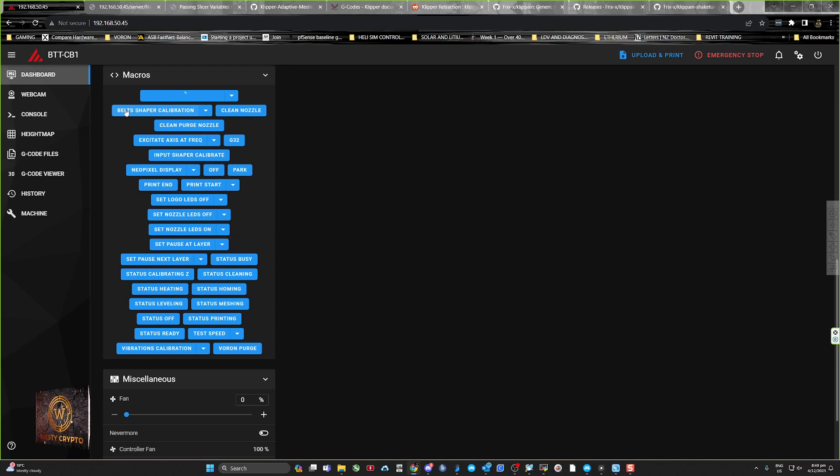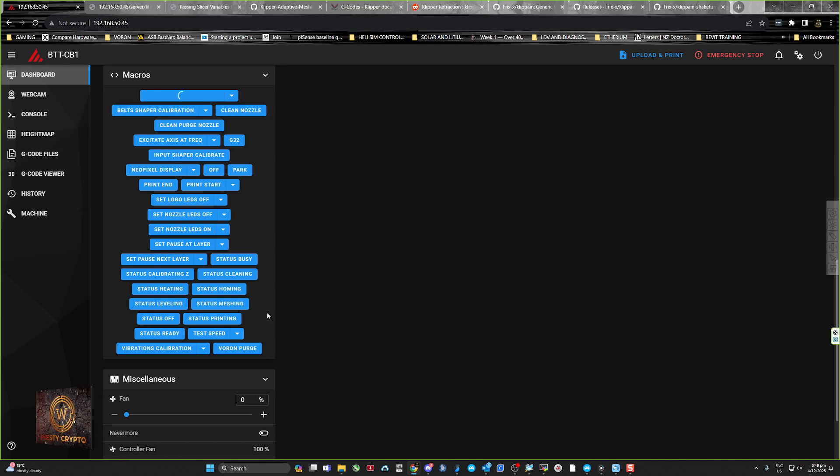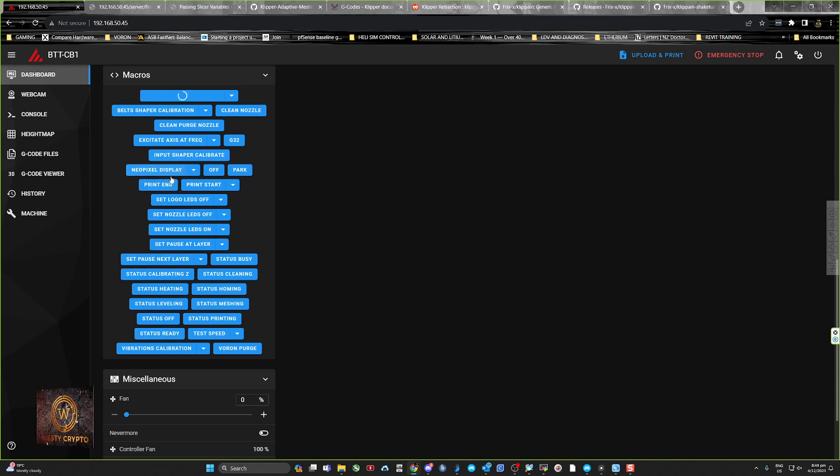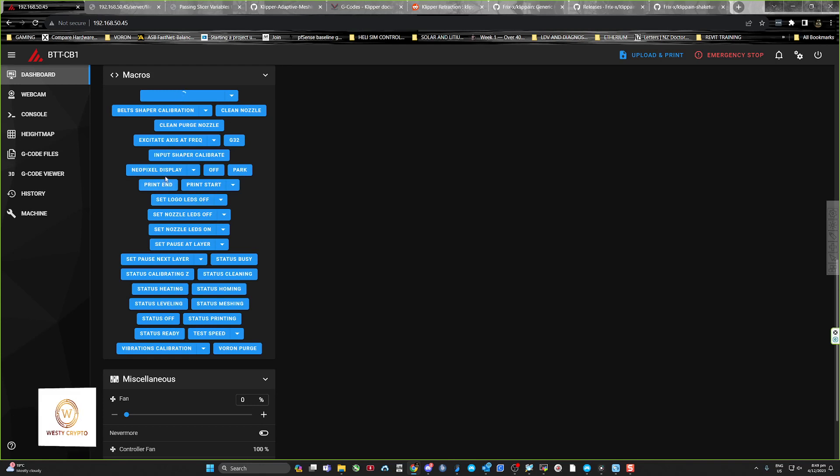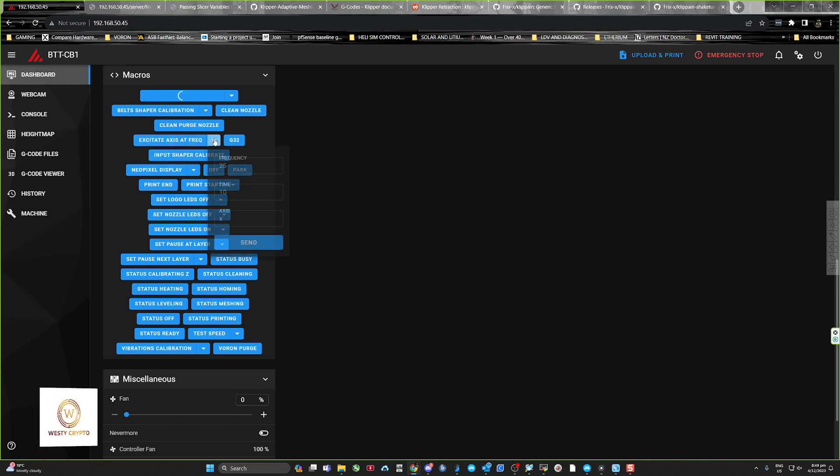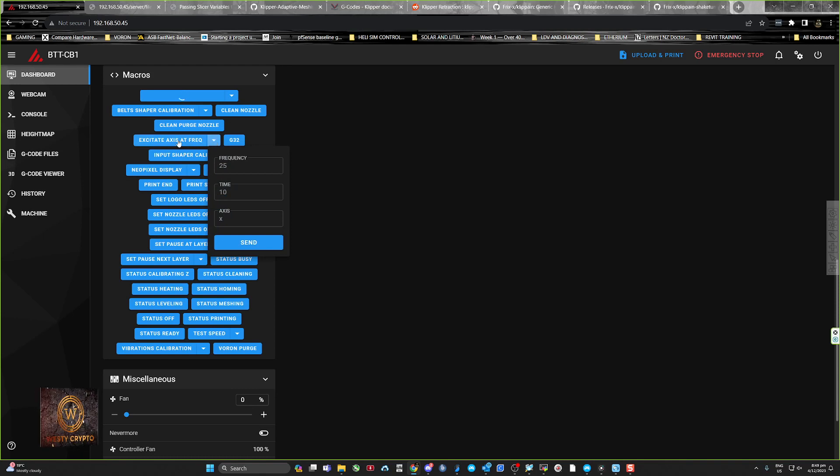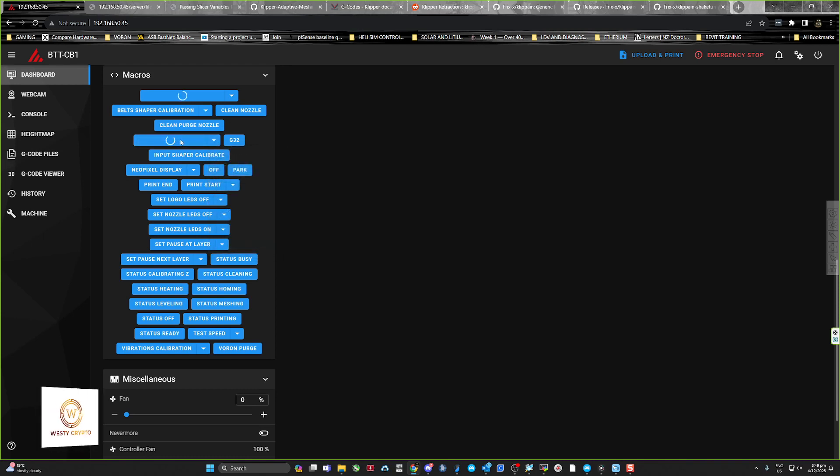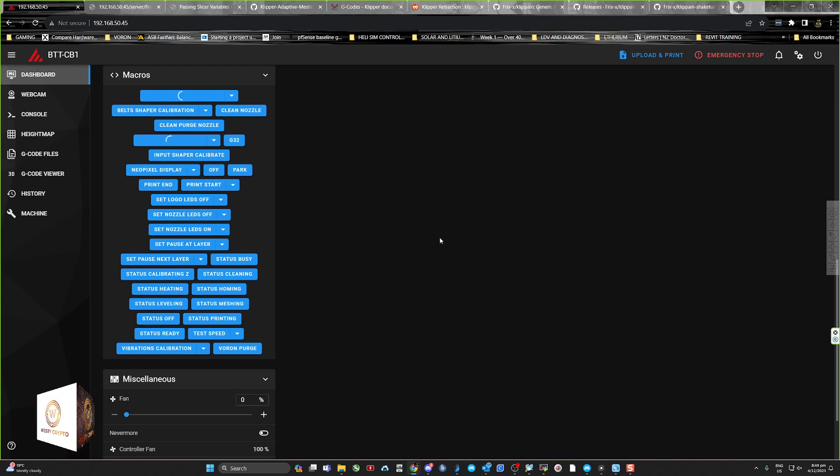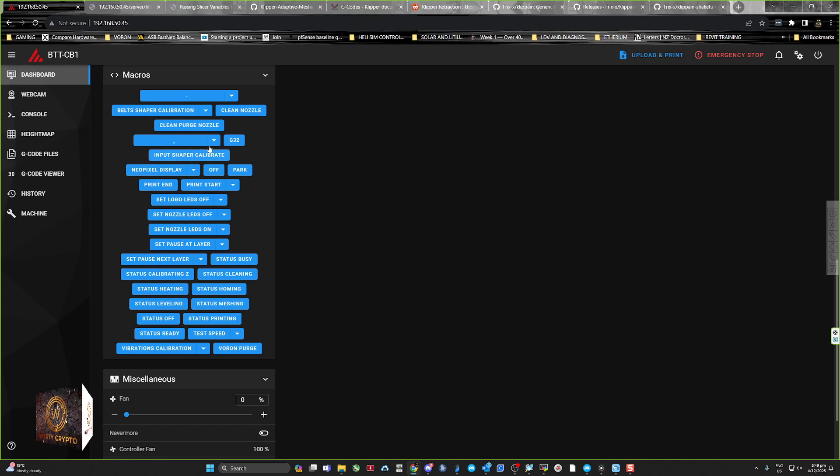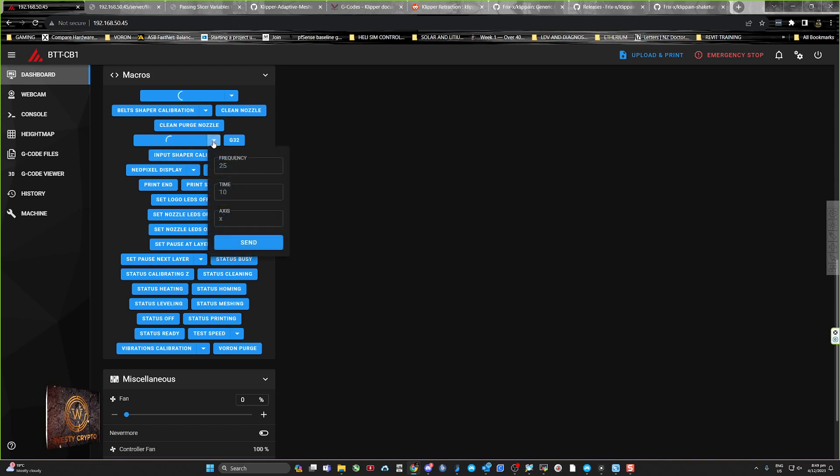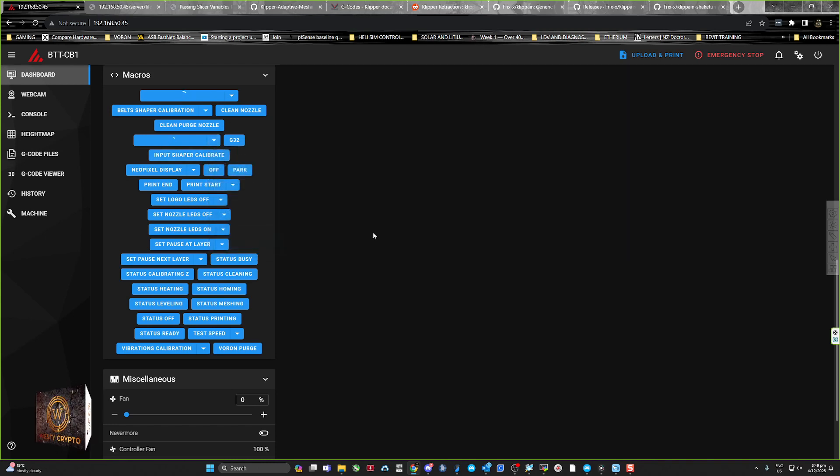Then you can check your belts and it'll tell you how close your belts are. You can also do an excitation setup, excite axis, and you can use this to find issues with your machine. You can set it at certain frequencies and basically try and rattle it to bits to figure out where the problems are.